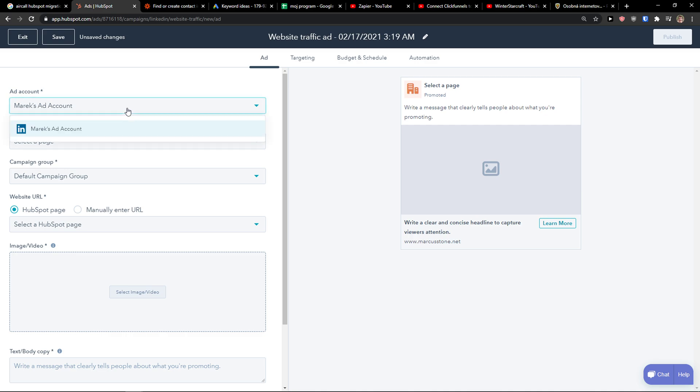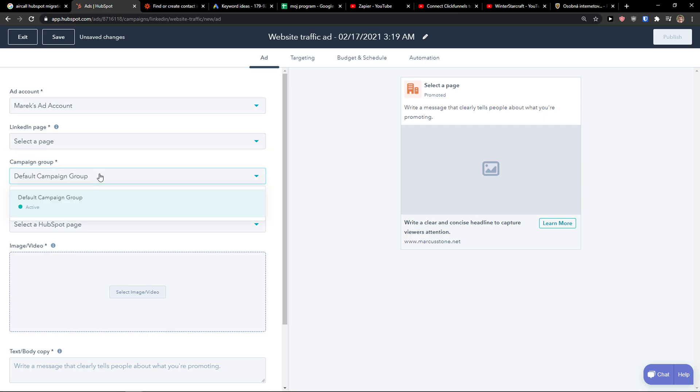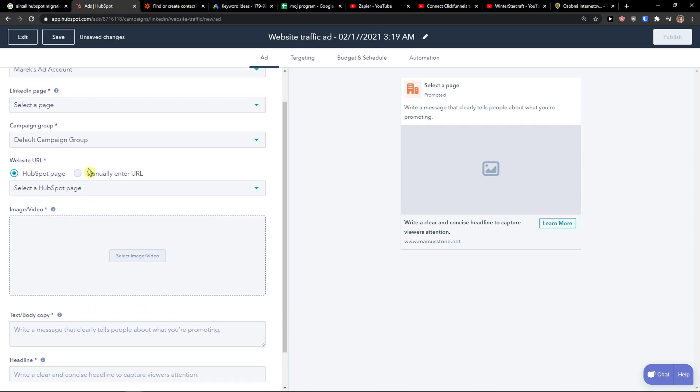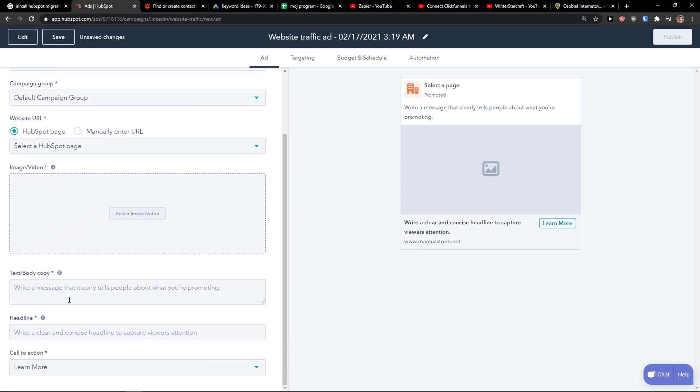Now add account, LinkedIn page. To create a lead generation as you need to select a page with your ad account. Campaign group. Website URL, where you want to get them to. Image or video.